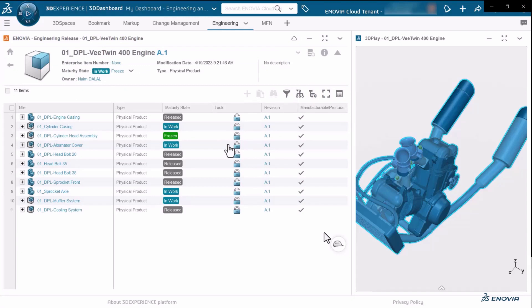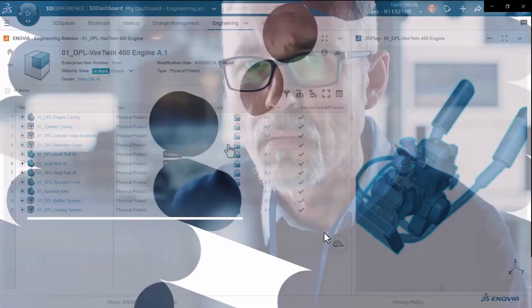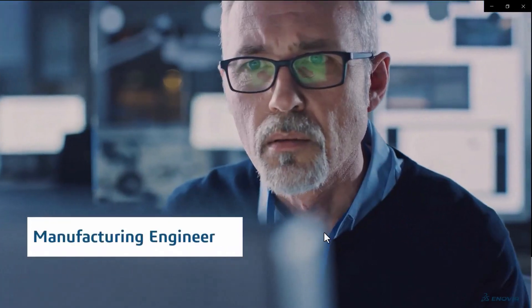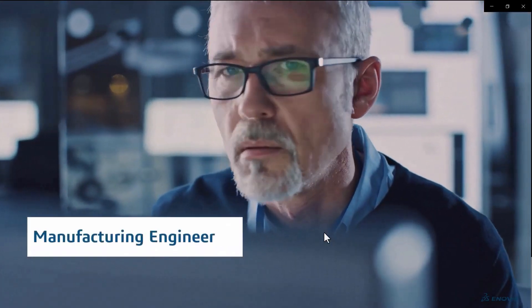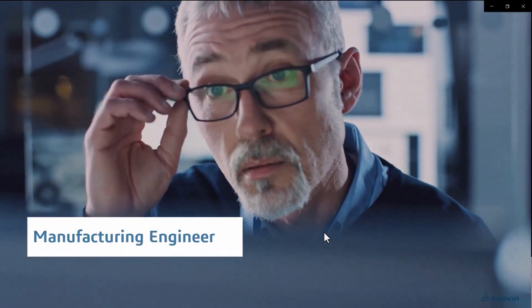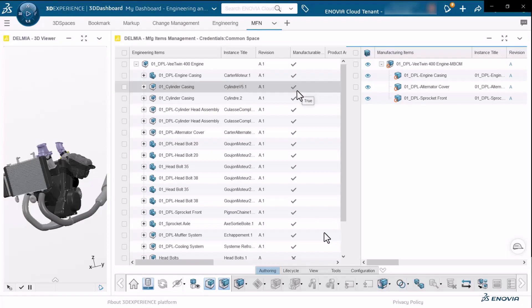Now let's see what happens in the manufacturing definition itself. Once my engineering definition is complete as a manufacturing engineer,